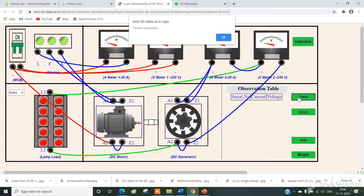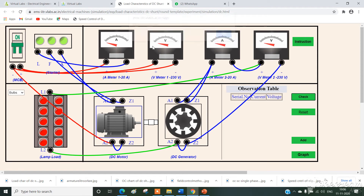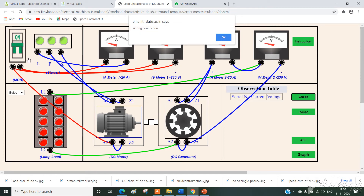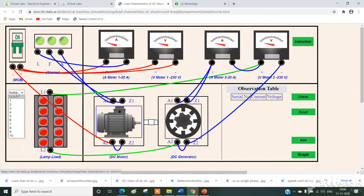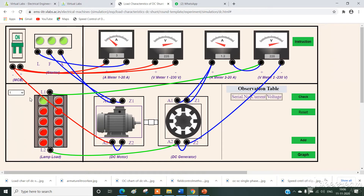Now simply check the connection — correct connection. Switch on the supply and the motor is running. Our experiment is a load test, so we need to turn on the number of loads step by step. First I will add one load. Initially the readings of all the ammeters and voltmeters are zero, so now I will add one load and automatically all the meters give readings.